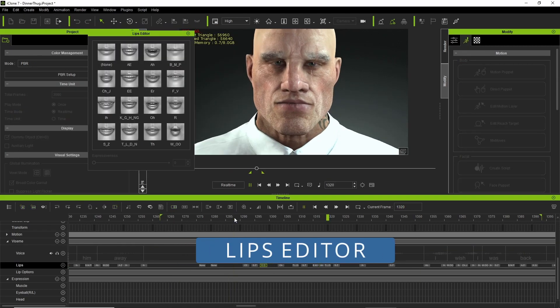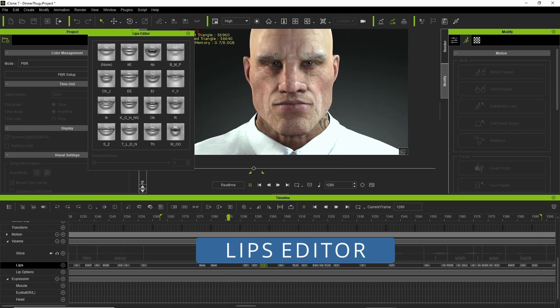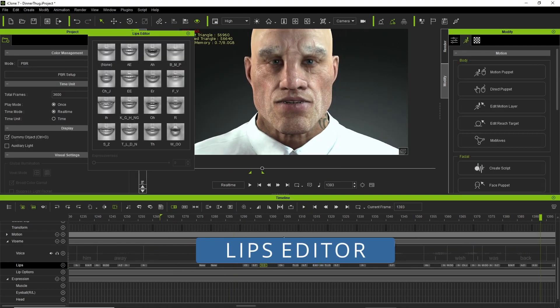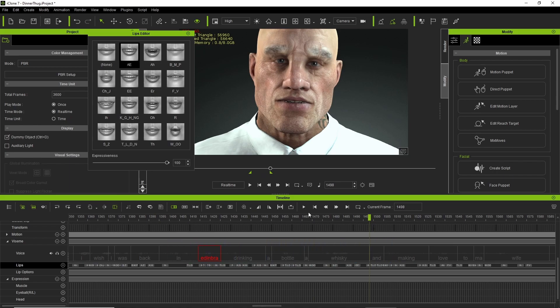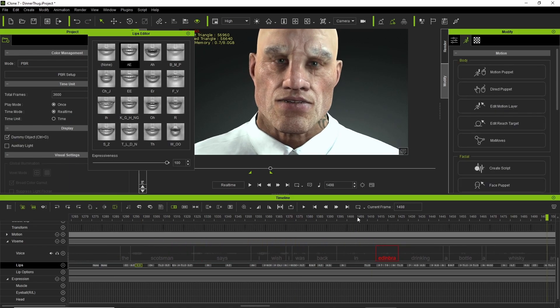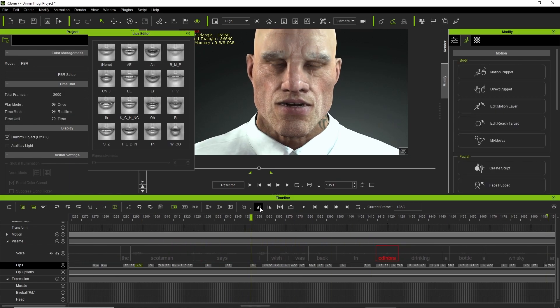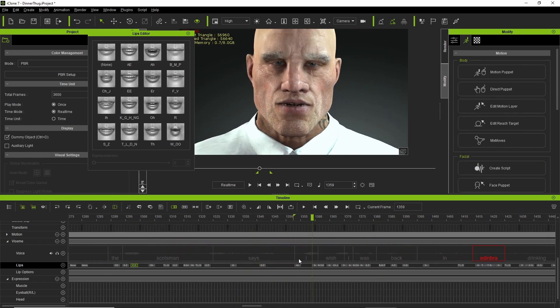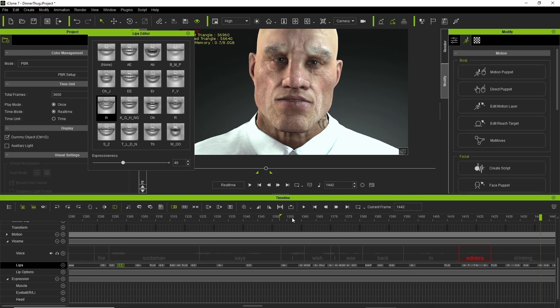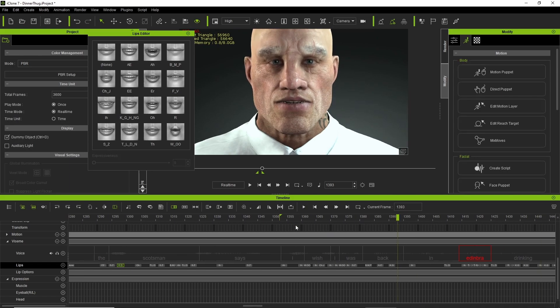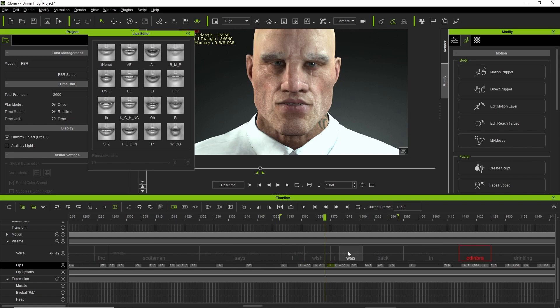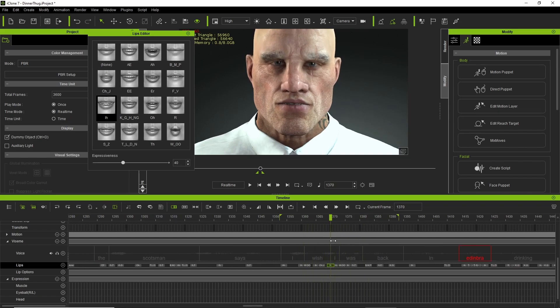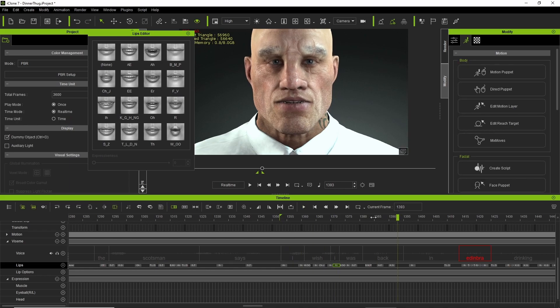From there I go into the lips editor where I mess about with the phonemes and tweak them, bearing in mind that this guy's got a bit of an accent so he does not pronounce or enunciate his words the same way that he probably should.